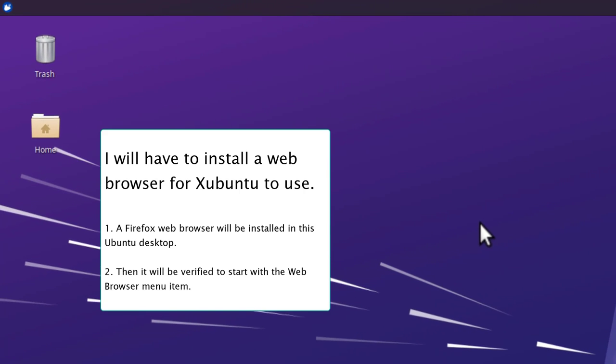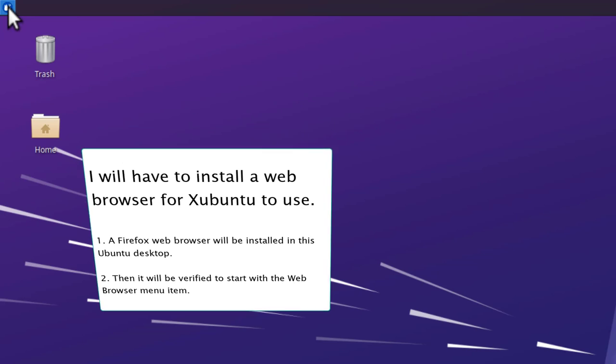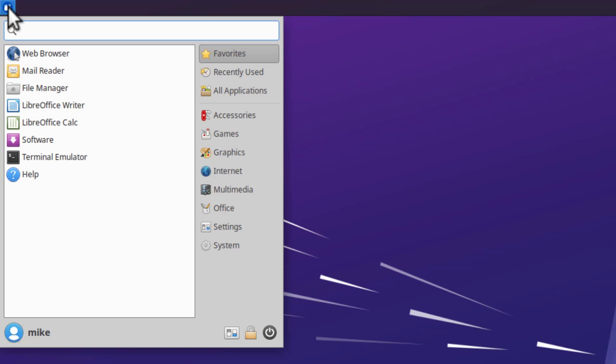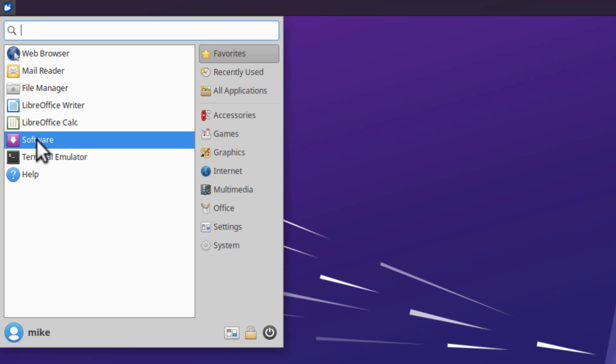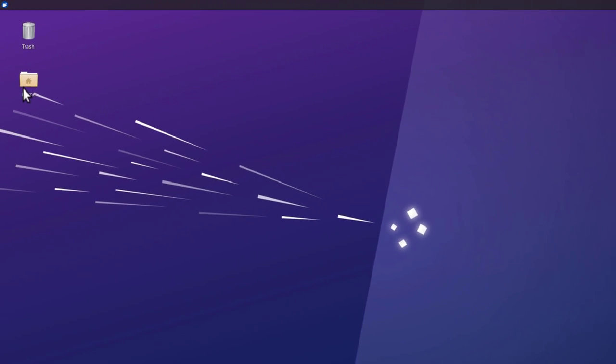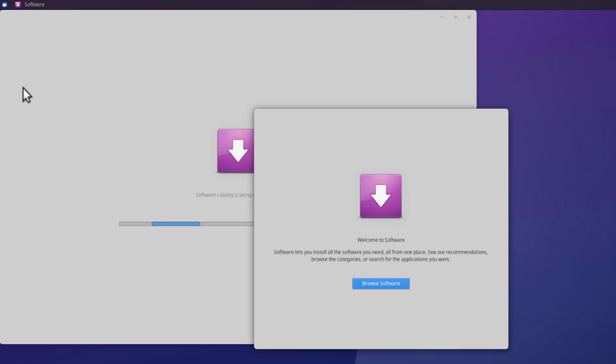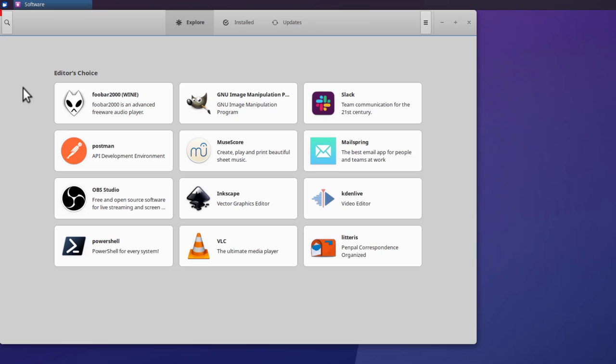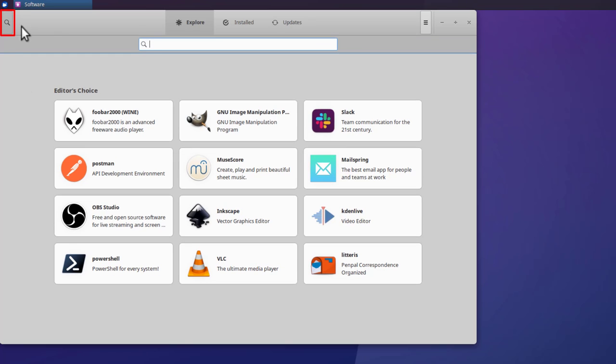And I'm going to install the Firefox browser. So I'm going to go back up here to the whiskers and then click on software. Two screens seem to come up. I must have double clicked it accidentally. And then I go over here and click the search. Firefox.